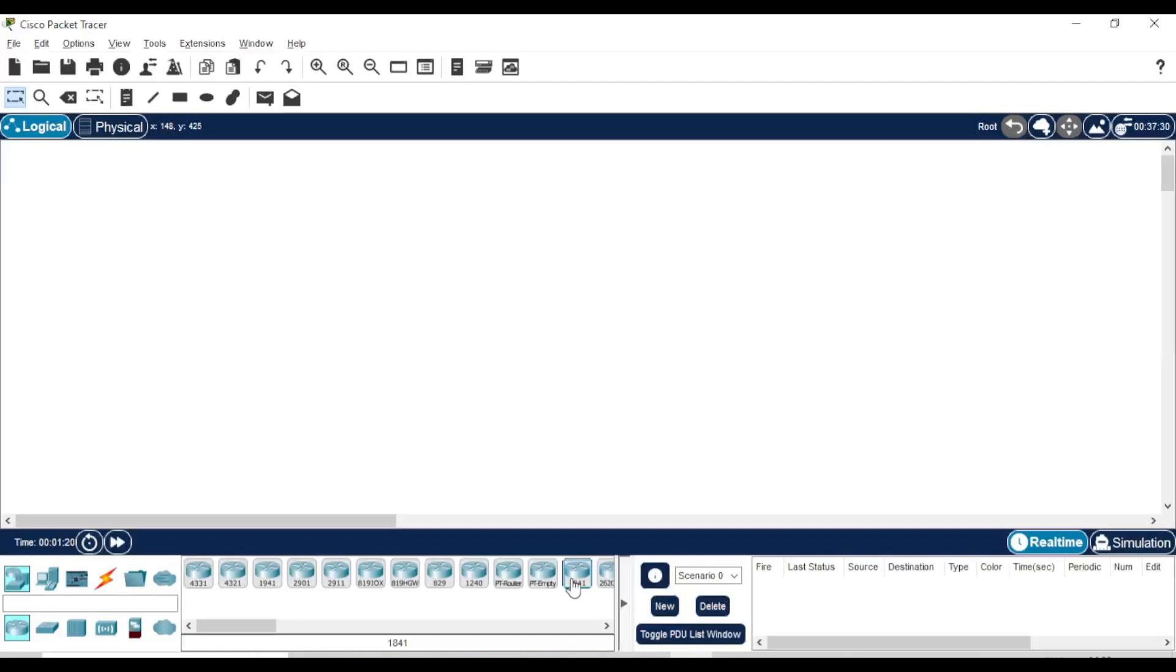Hello guys. In today's video, I'm going to show you how to configure a basic VLAN network in Cisco Packet Tracer.